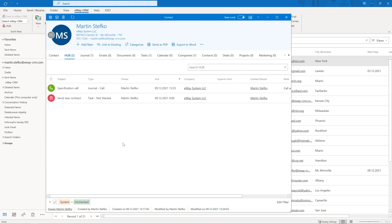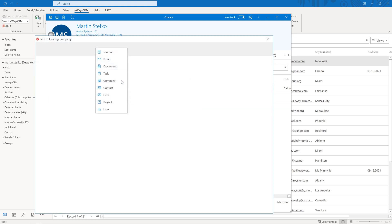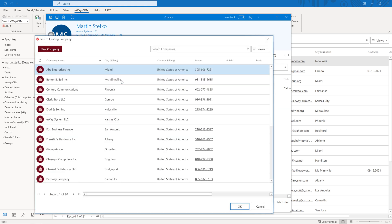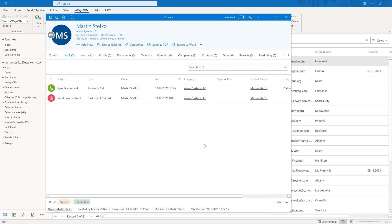Let's move to the link to existing button now. You may want to link the contact to another company. It could be an owner of multiple companies or a lawyer representing multiple entities. Click the link to existing button and choose companies. Select the required company and confirm. And we're done.